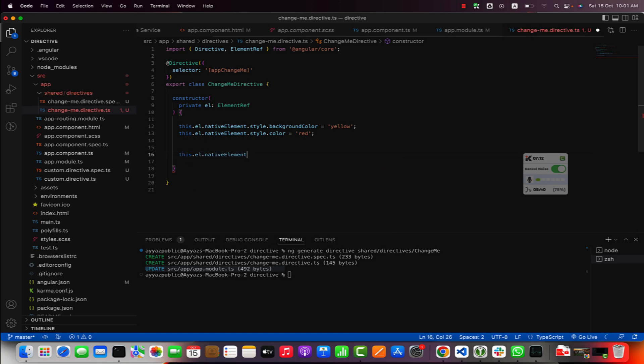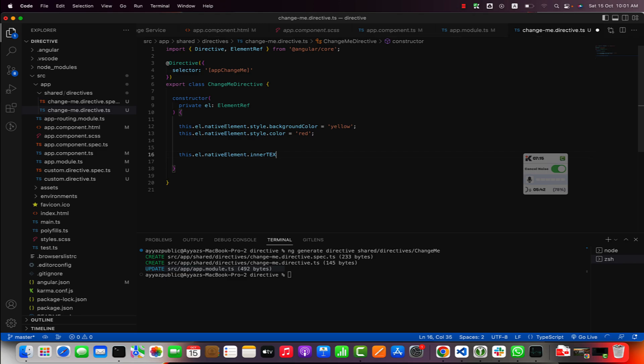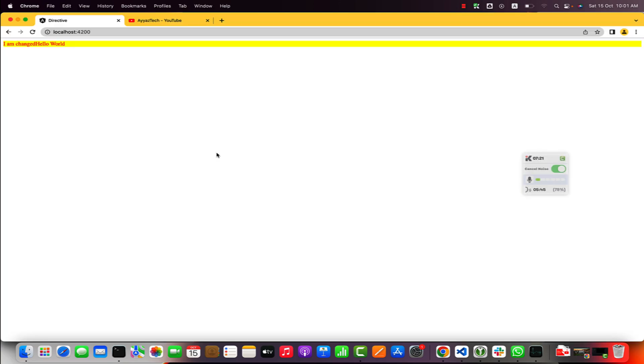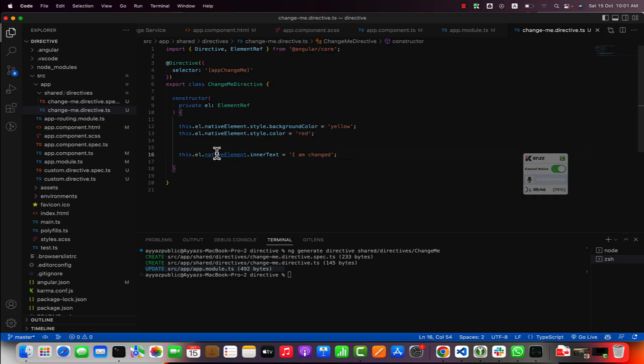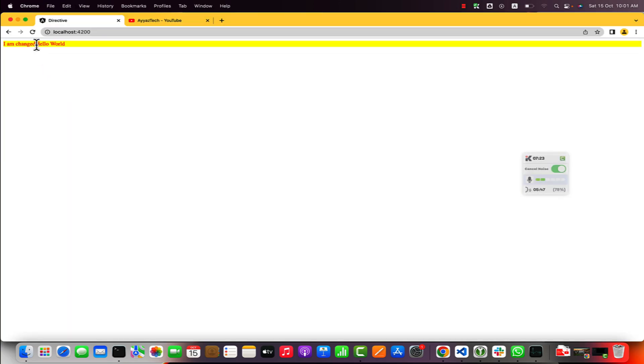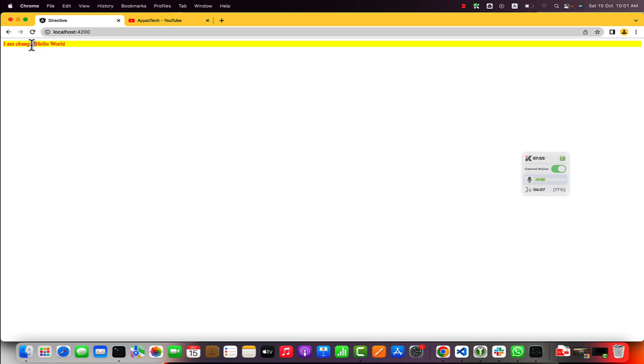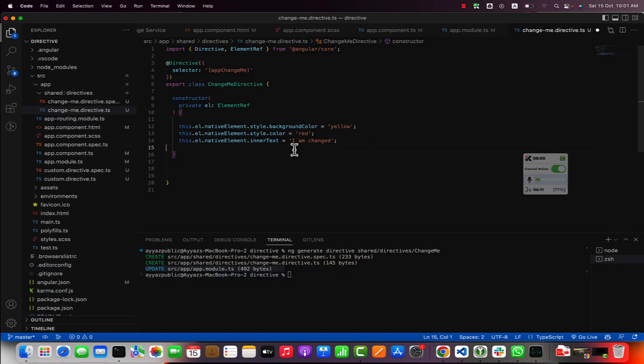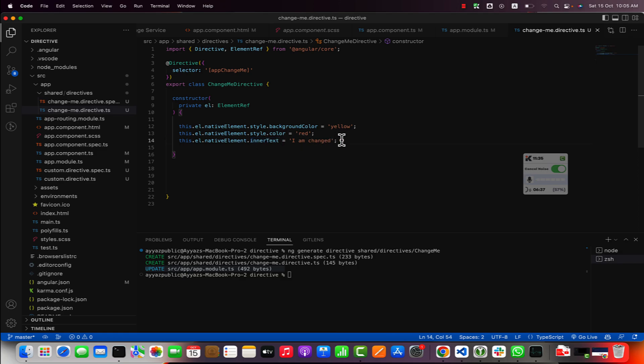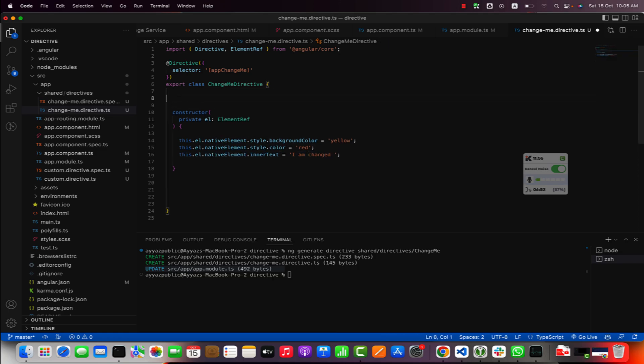For example, this.element.nativeElement.innerText equals 'I am changed'. You can see that it is being applied. It is not replacing, it is just adding. If you add inner text here you will notice that it will be prepended, it will be added in the beginning of the text. This is how you can add text by using inner text.